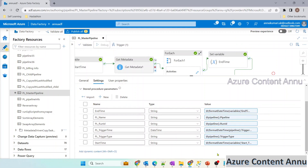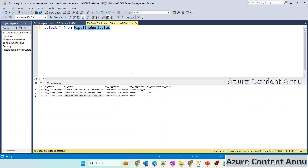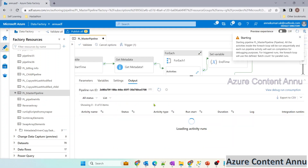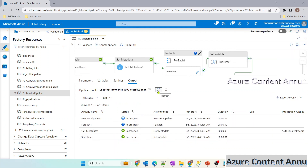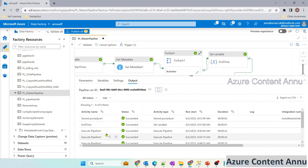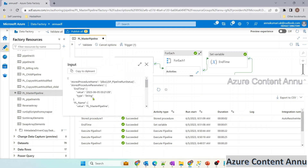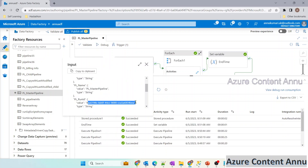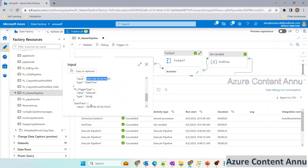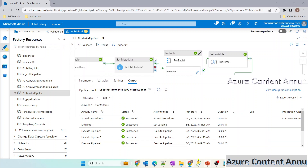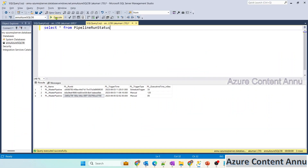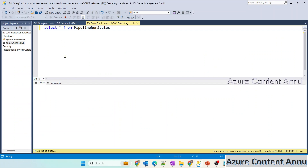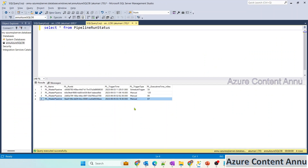Let me hit on debug and wait for the pipeline execution to complete. The pipeline execution is completed and the stored procedure activity ran successfully. You can see all these values are passed into the input parameters — it is successfully getting all the correct values. Let me go to the table and run the select query to see if the fourth record got inserted. You can see the record got inserted successfully and it is fetching the correct pipeline run ID.